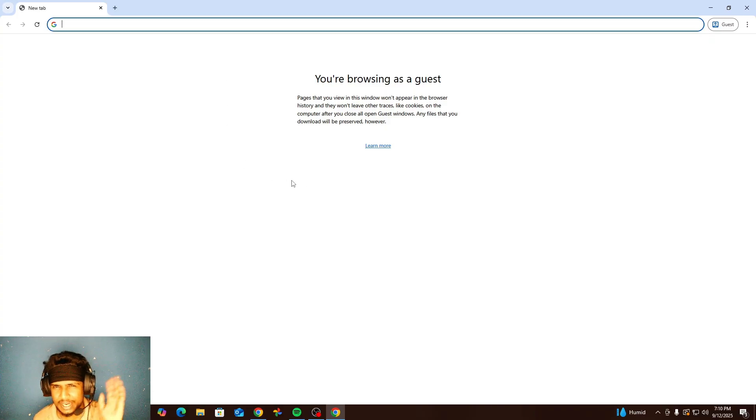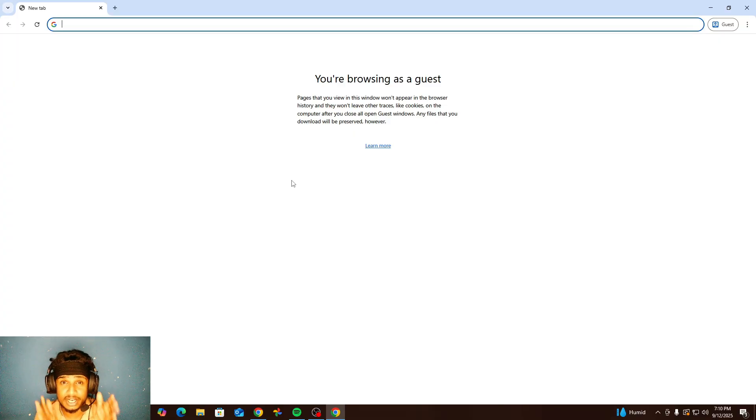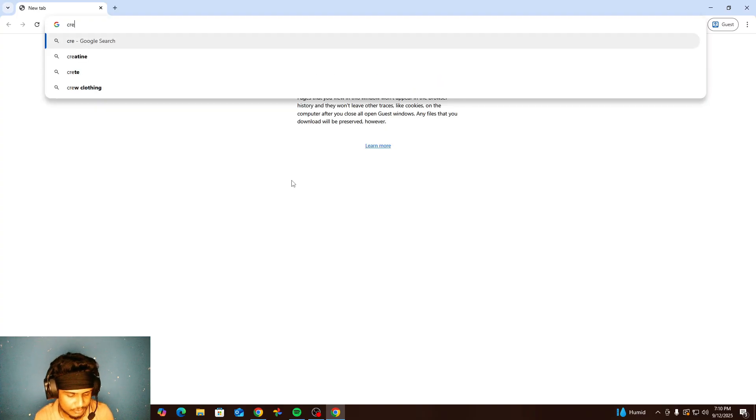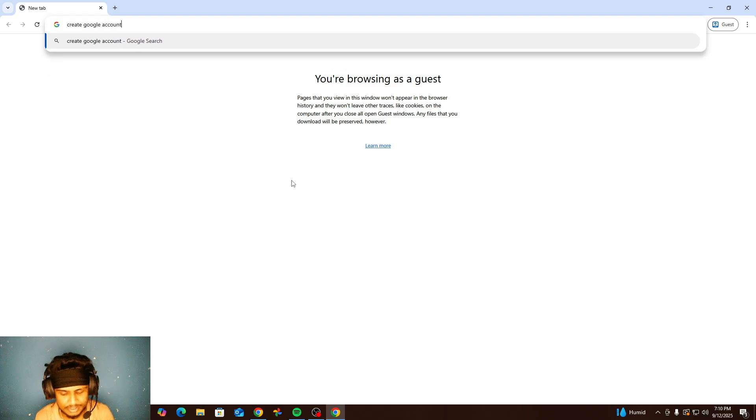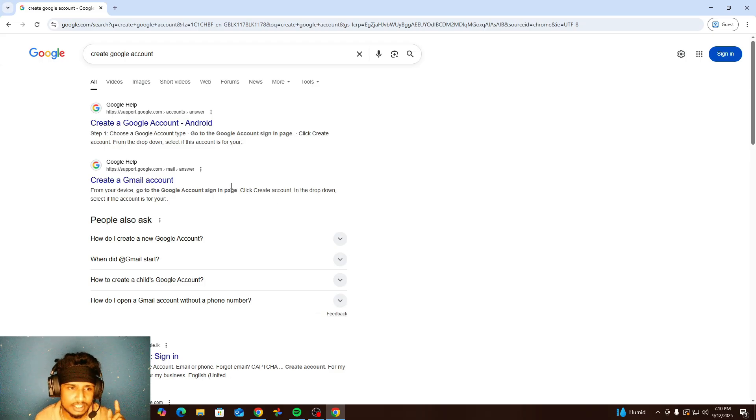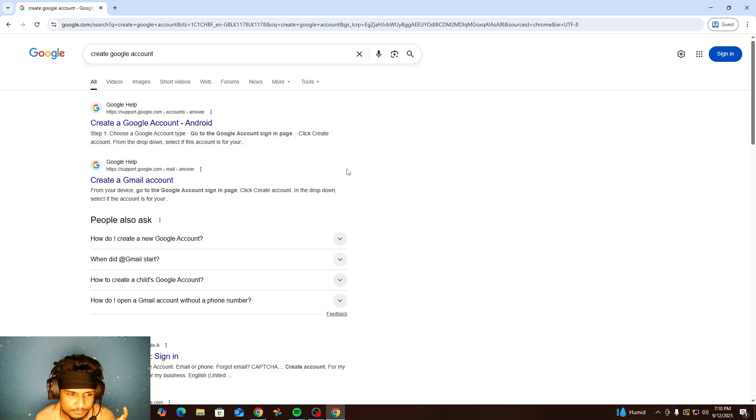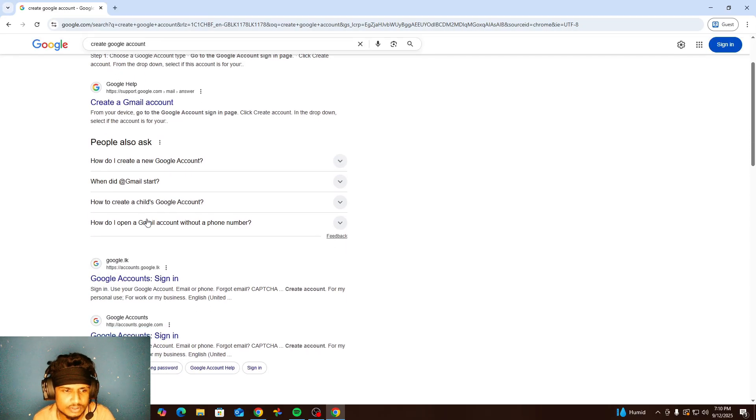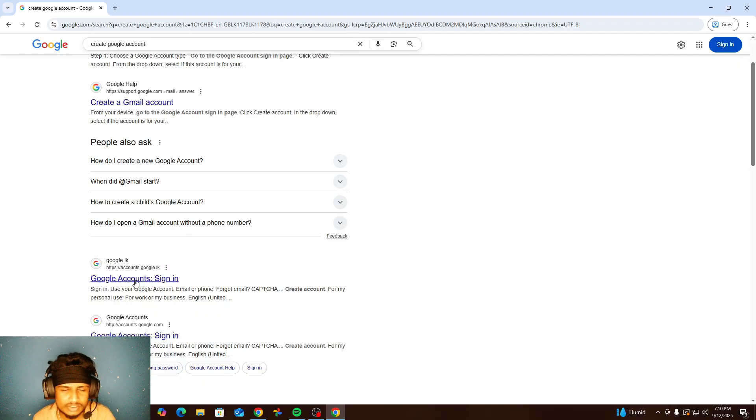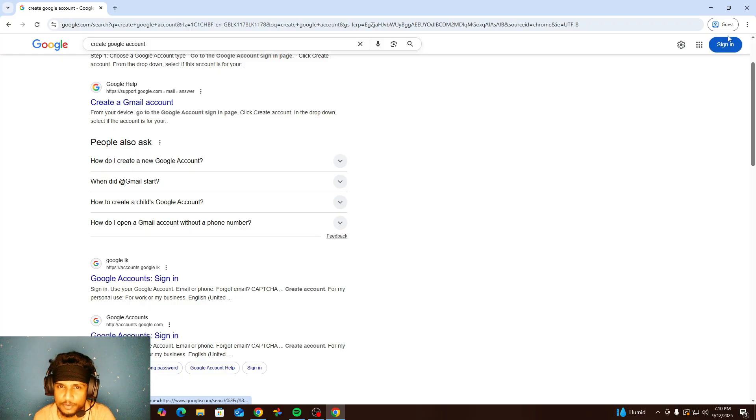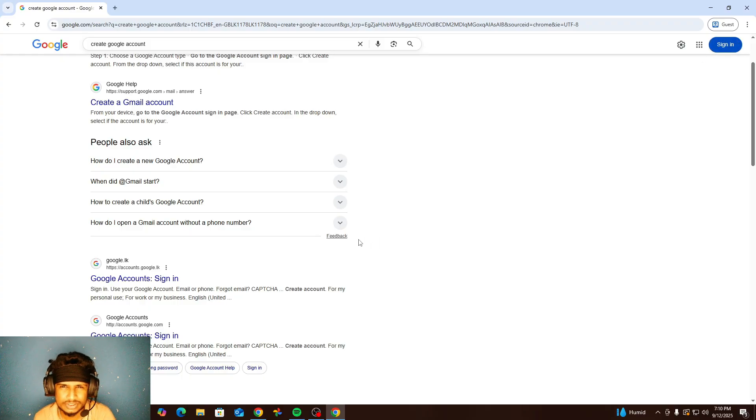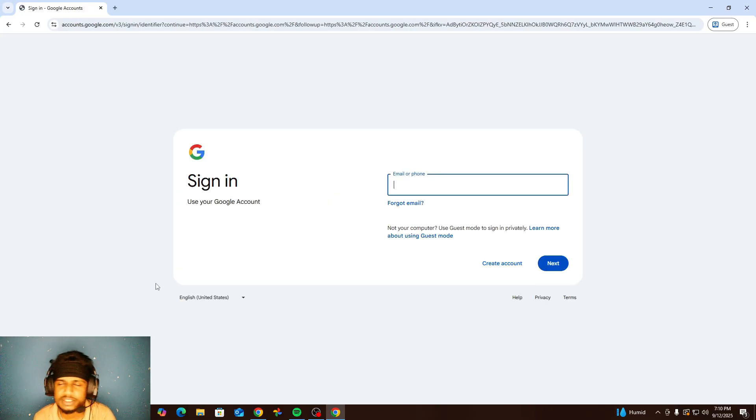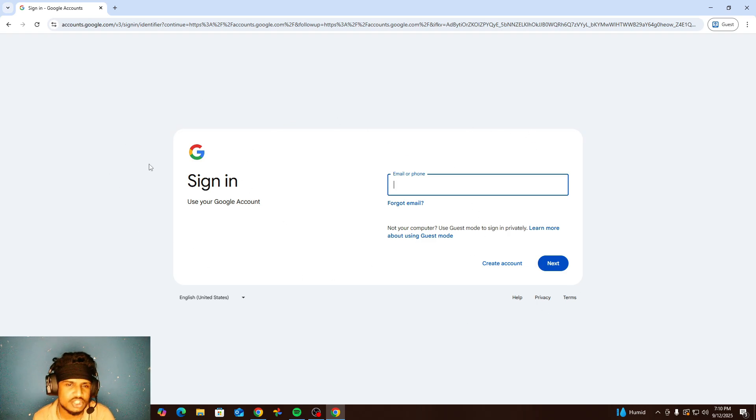You can use any browser, however if you use another browser without Chrome, you need to search create Google account. It's okay if you search about create a Gmail account anyway. First you can see some supported pages above here, but you need to choose the Google account sign in option. Or you can see at the right top corner the sign in option here. So if you use another browser just click Google account sign in and you will be redirected to this page.